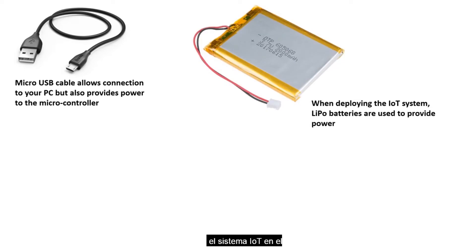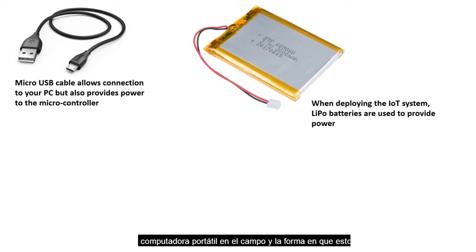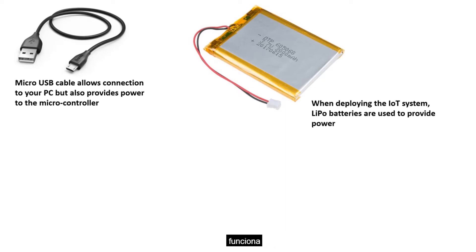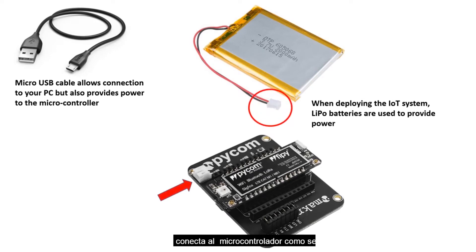When deploying the IoT system out in the field, we need a LiPo battery because we are not able to leave the laptop out in the field. And the way this works is that one end of the LiPo battery connects to the microcontroller as indicated in the image.